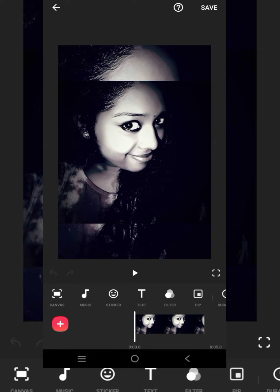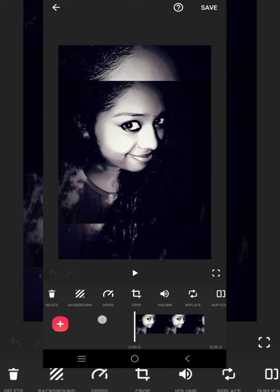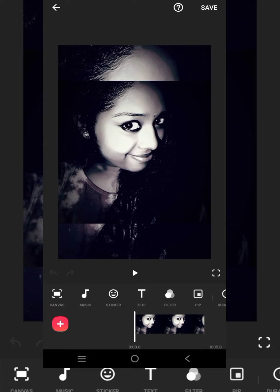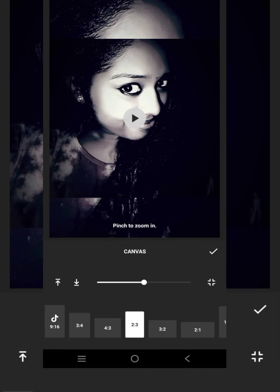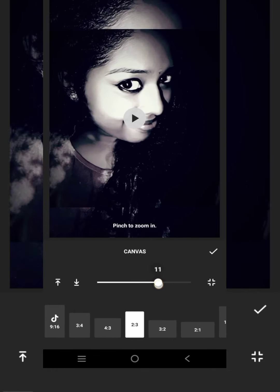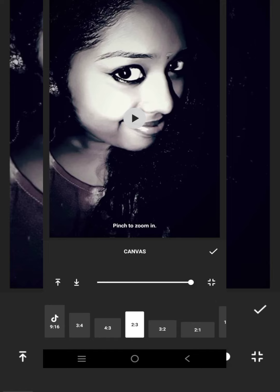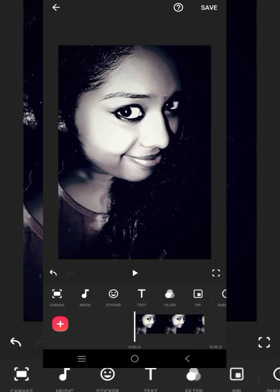We will first use the photo full screen. We will change the size and add some options. We will click the canvas and click the 2-3 and 3-2. I am using the photo size of the screen size.